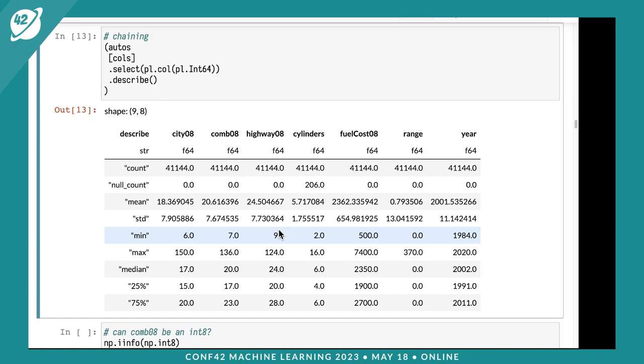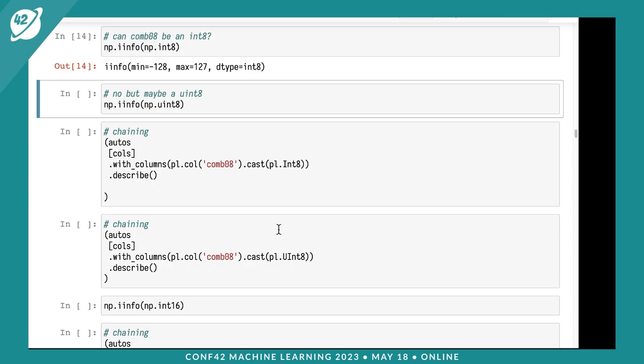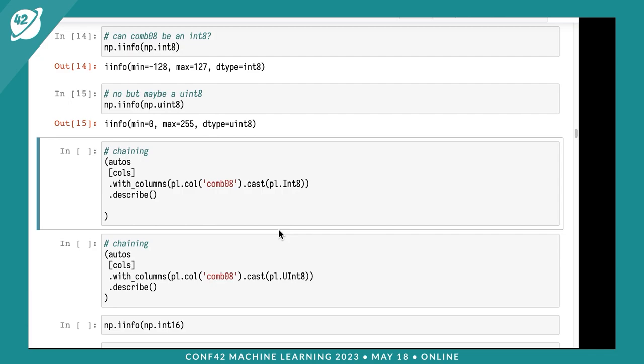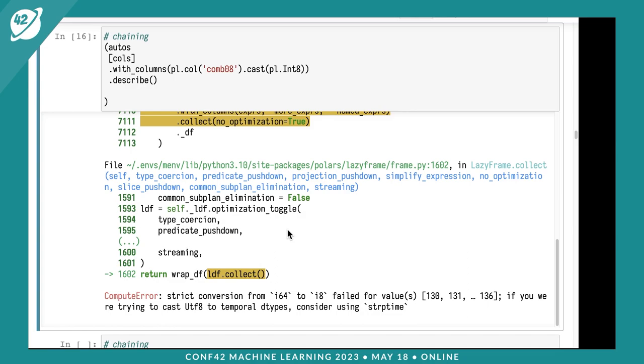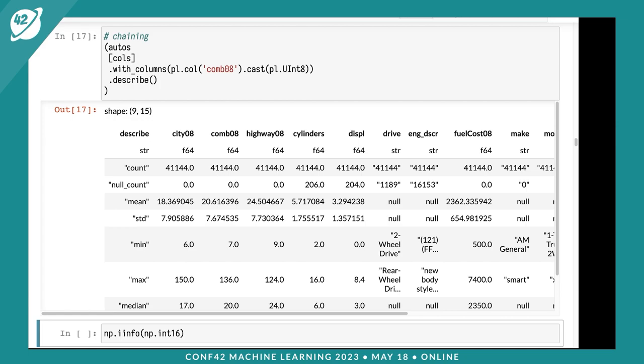One thing to be aware of: you can see the types for each of these. I probably don't need a 64-bit floating point for city mileage that goes up to 150. I could use an int8, which goes from negative 128 to 127, or an unsigned 8-bit integer which goes up to 255. When I try converting combined mileage to int8, I get an error - strict conversion failed with values like 130, 131. So I'll use unsigned integer 8 instead, and that works.